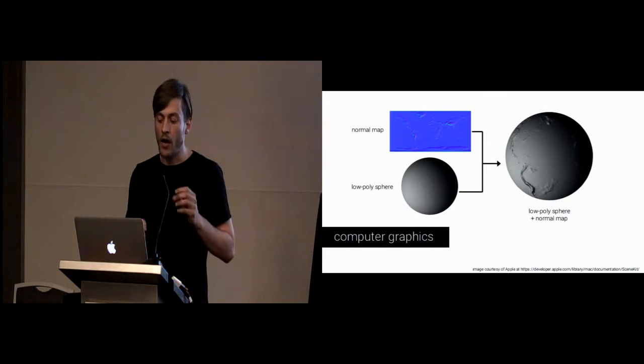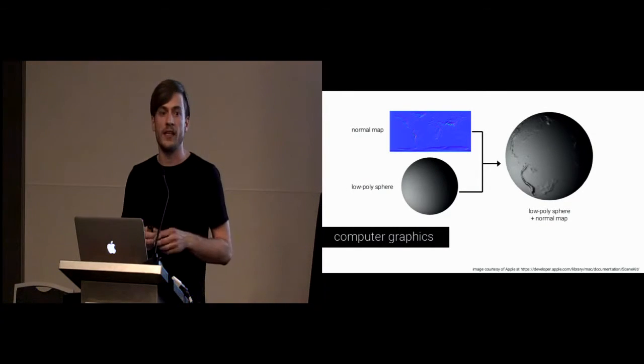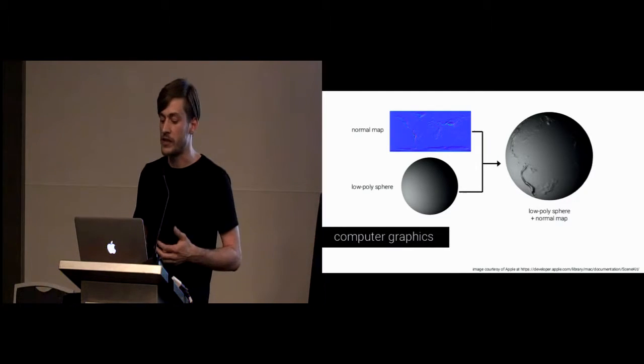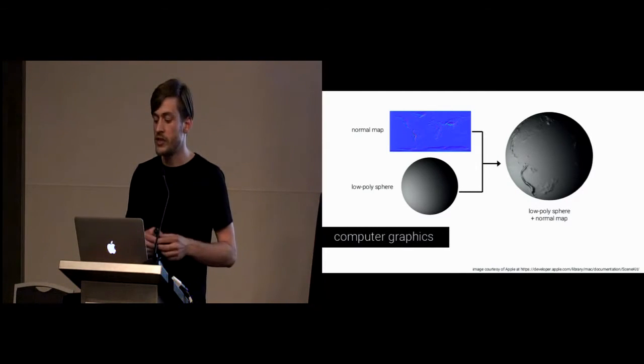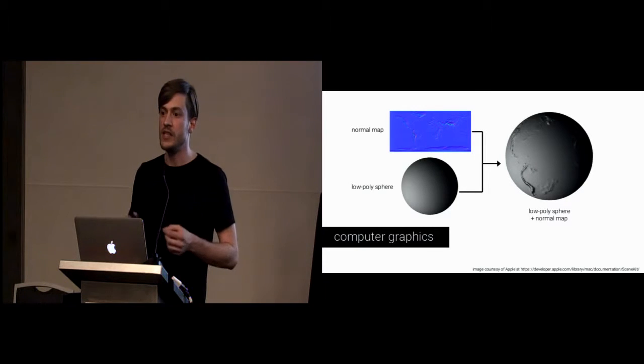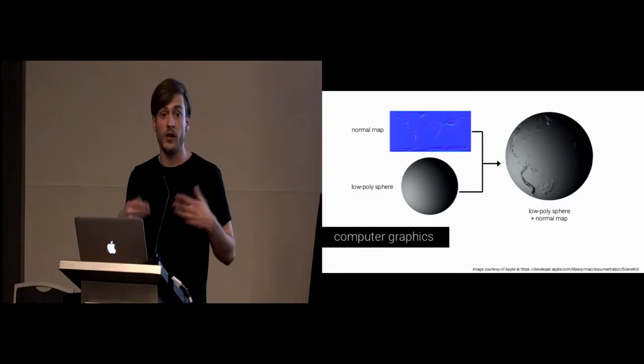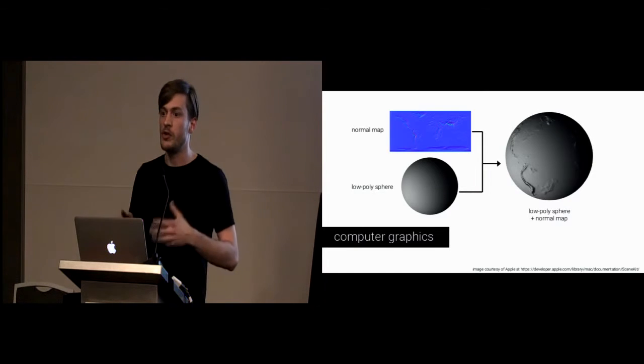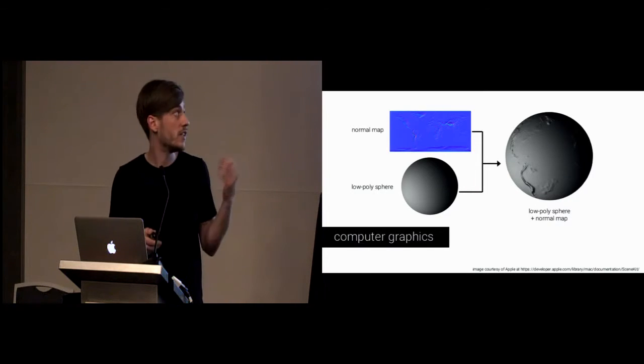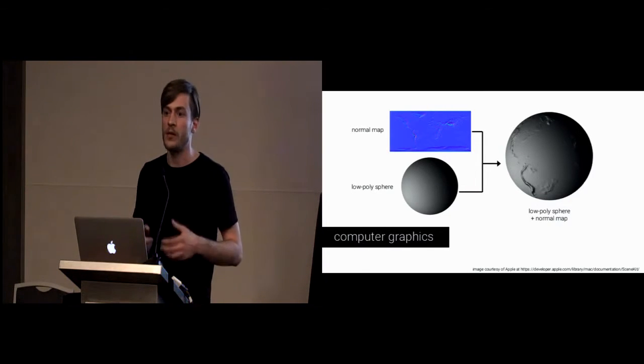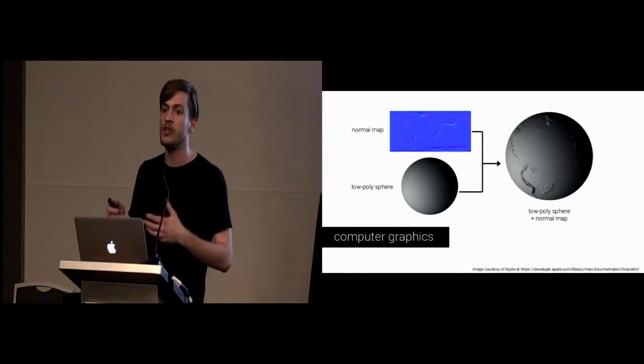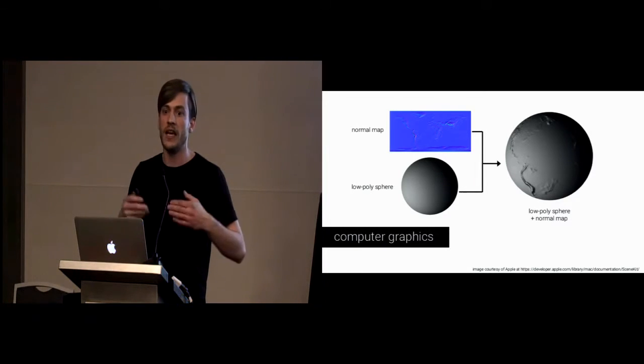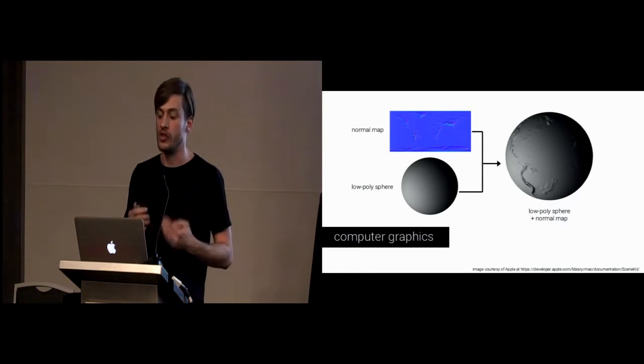Our framework is inspired by known techniques from computer graphics. Researchers there, for example, added perceived details to geometry without making geometry more complex. For example, as you can see here, through normal mapping, where you actually take a 2D image, a low resolution shape, combine the two, and you get a perceived high resolution shape.